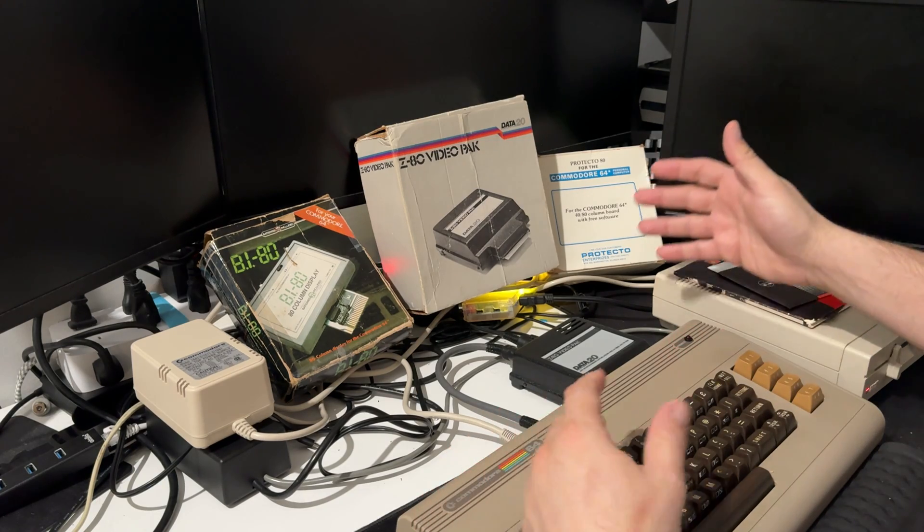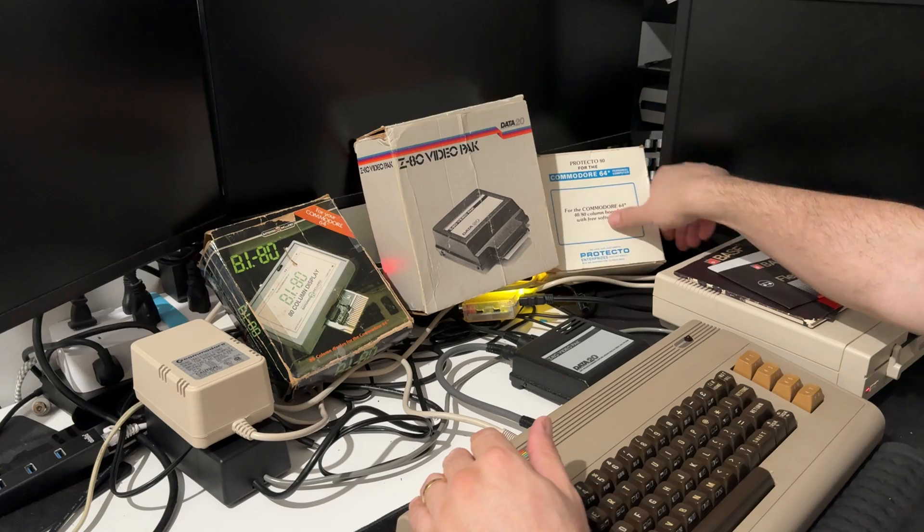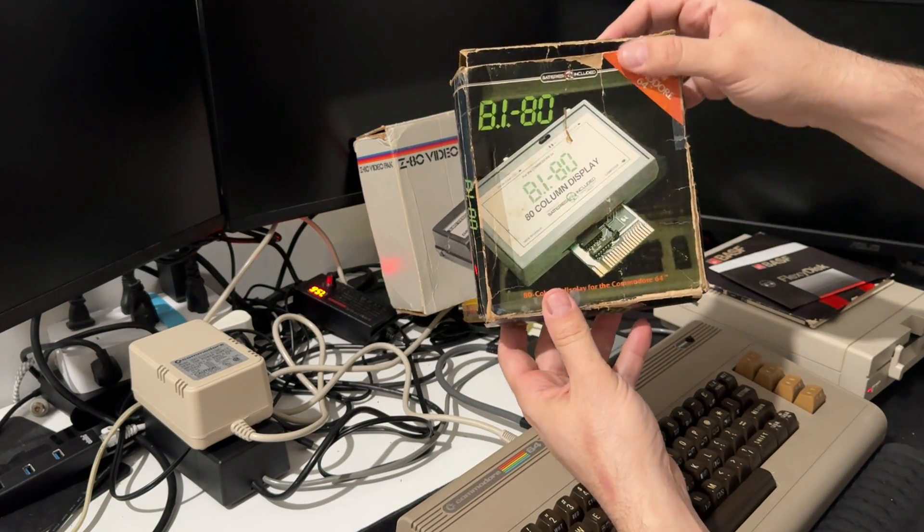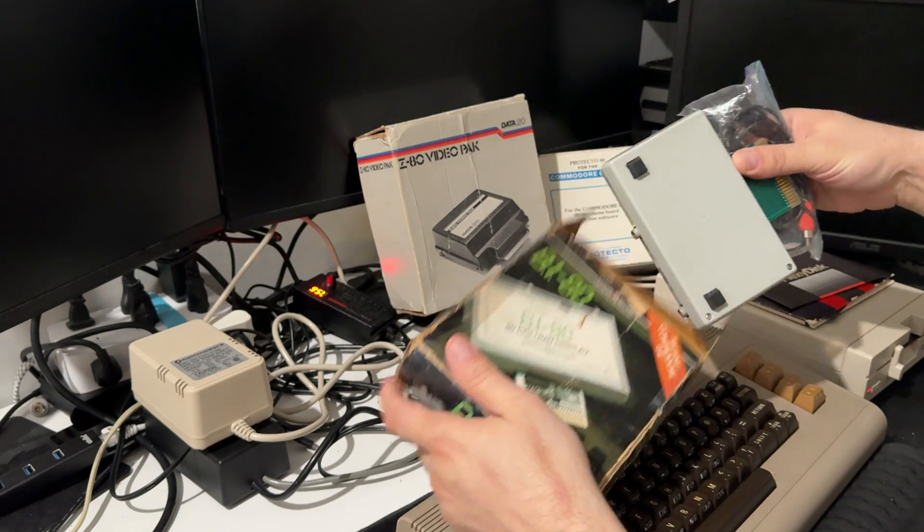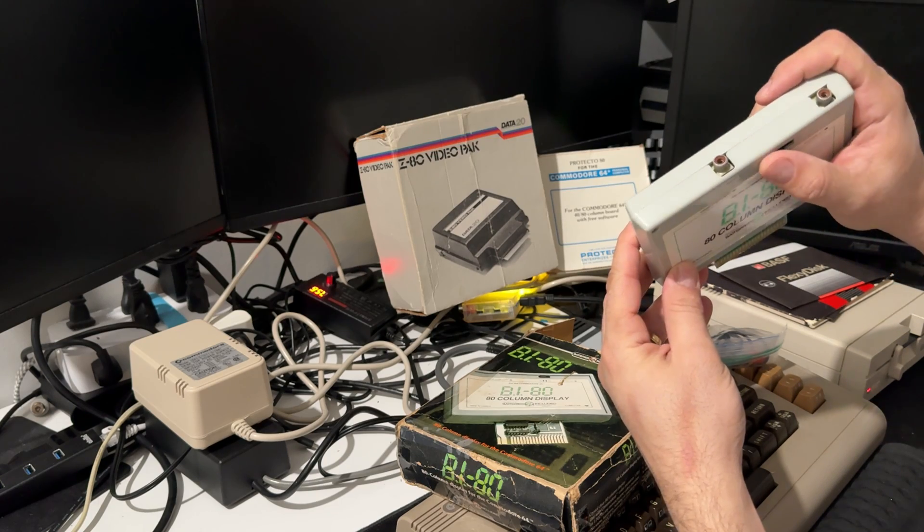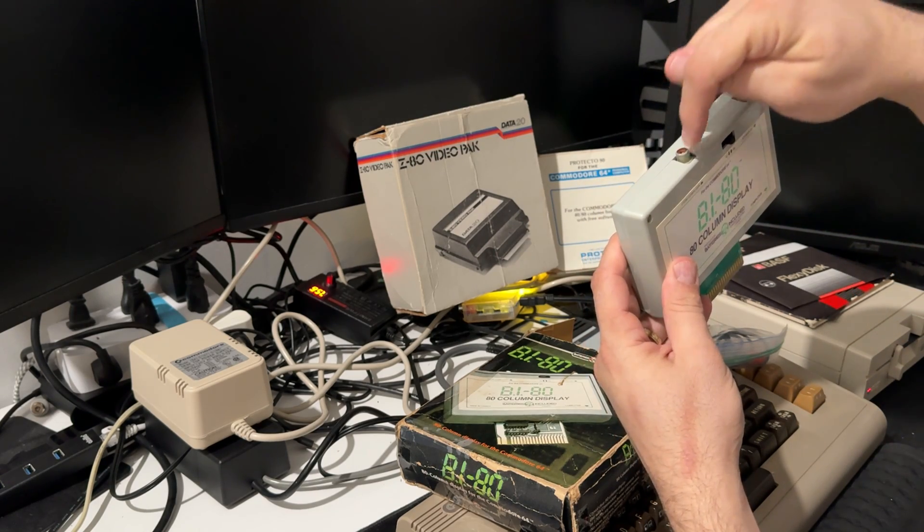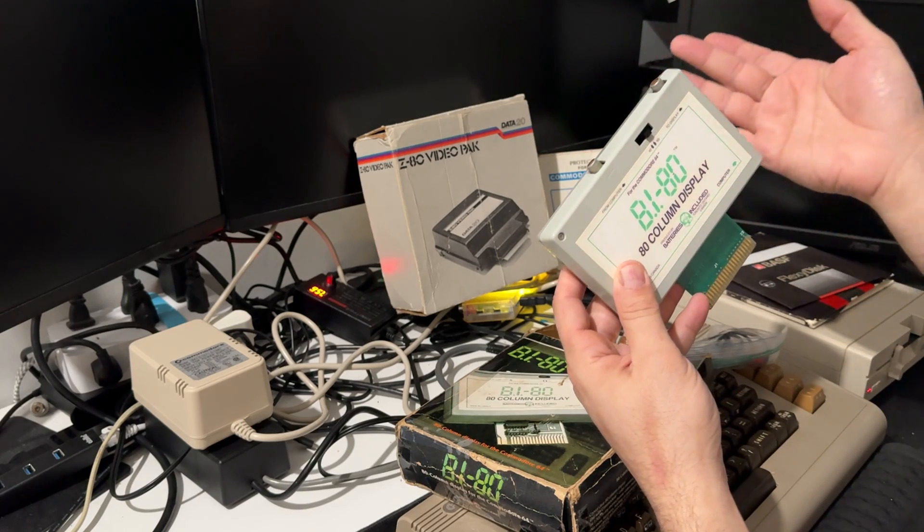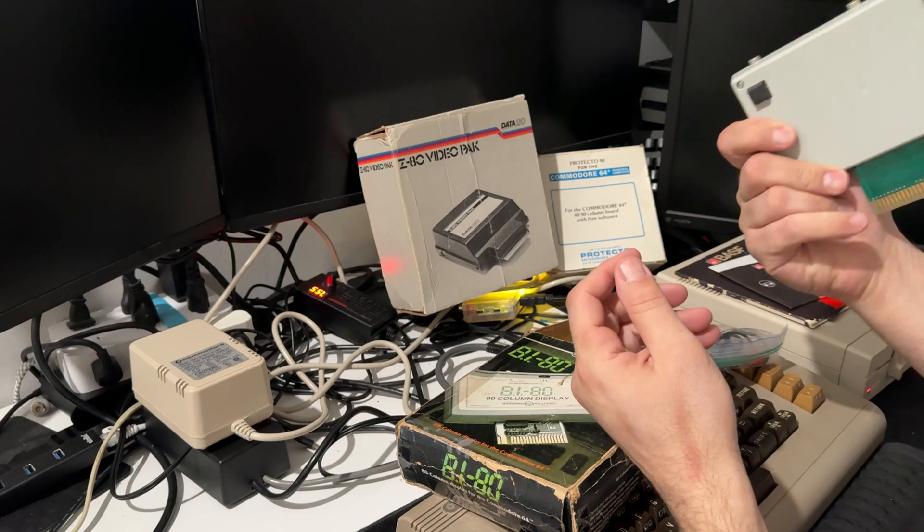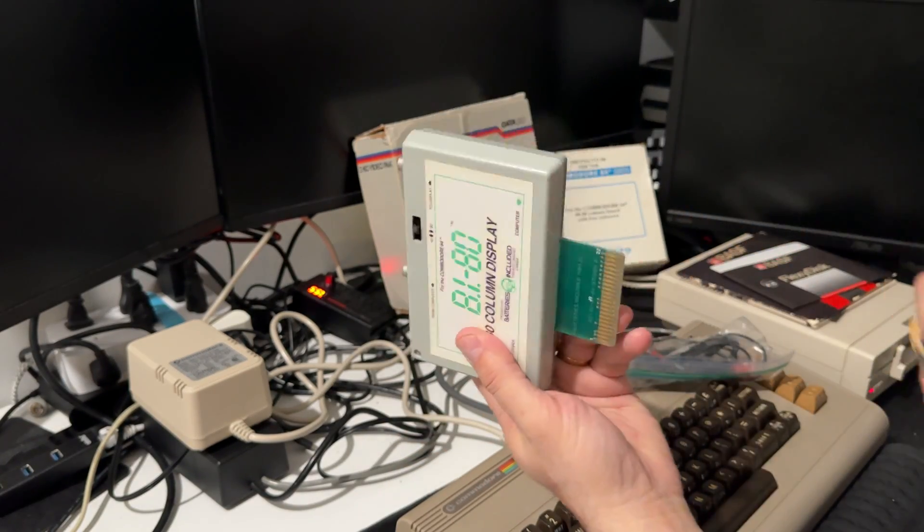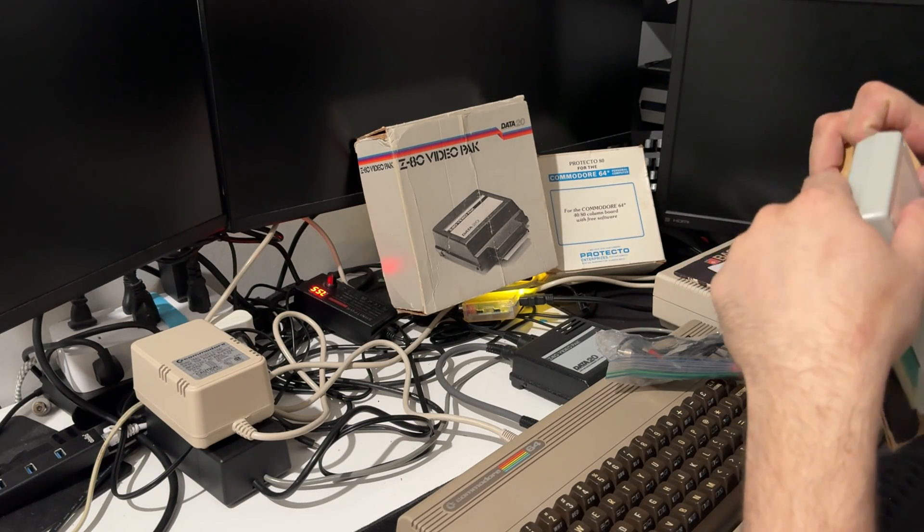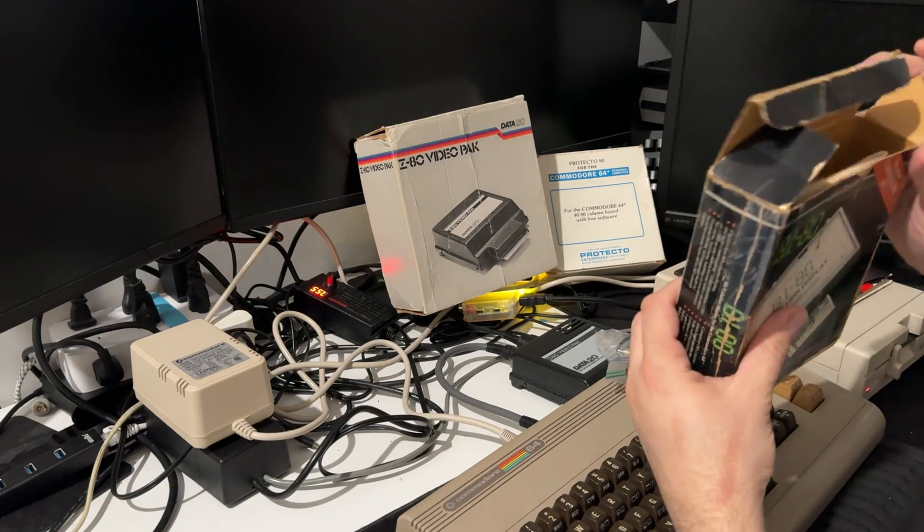I got these ones here. For example, I have the BI-80, which includes a battery. Mine has a switch to switch over the audio because it gets the composite from the Commodore and outputs either the Commodore or the 80-column display. It has a good signal and the quality is good, but the problem with this is it has a ROM and uses 8K of your Commodore 64.